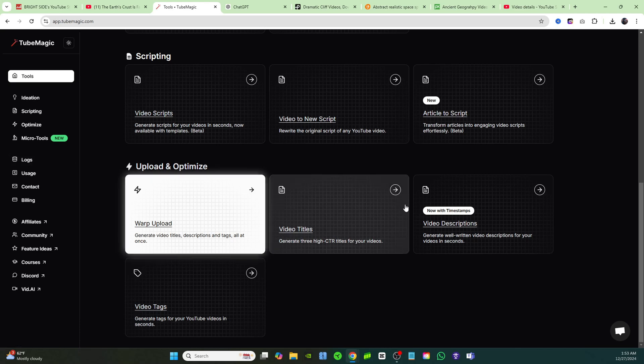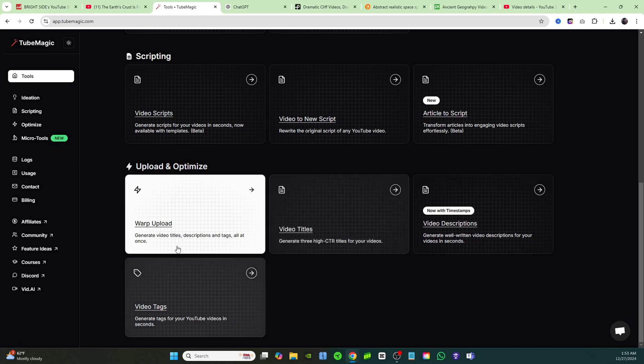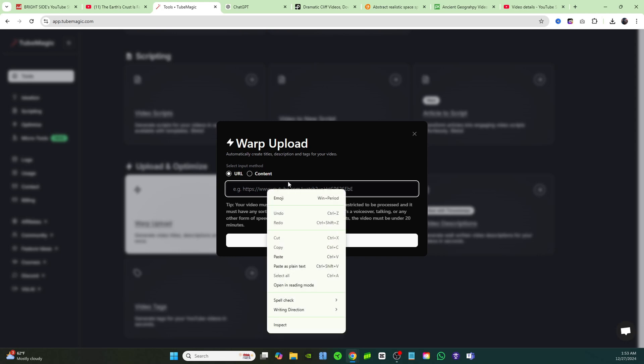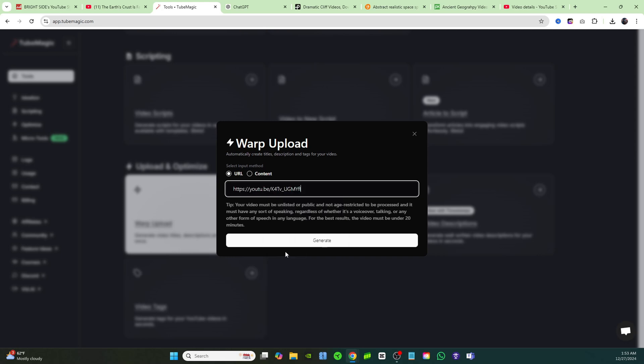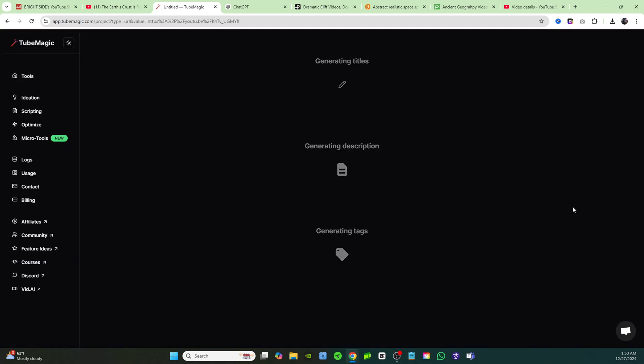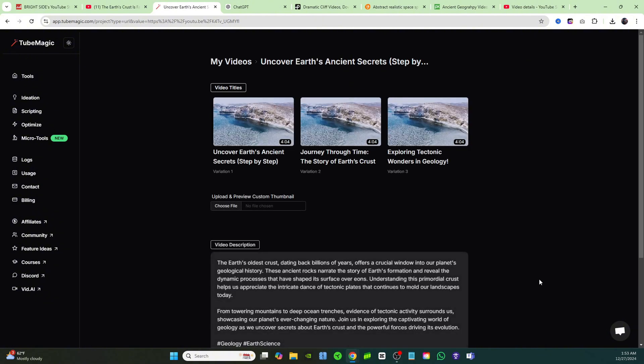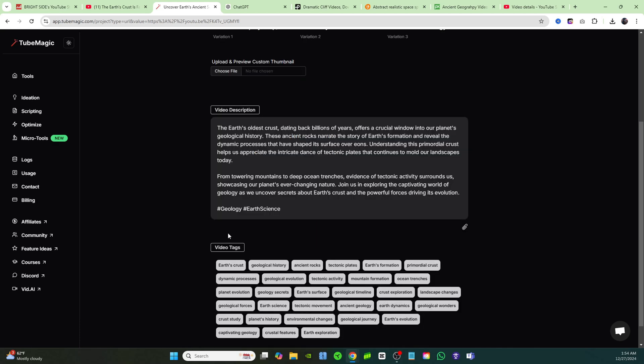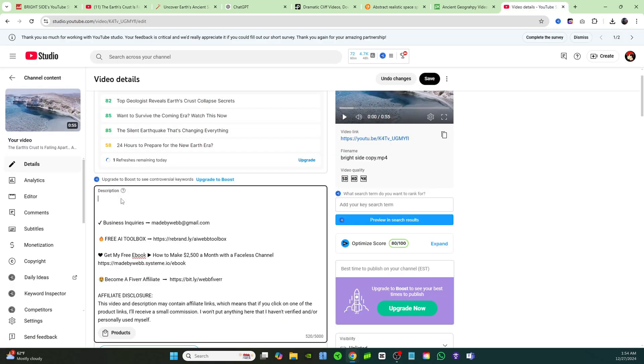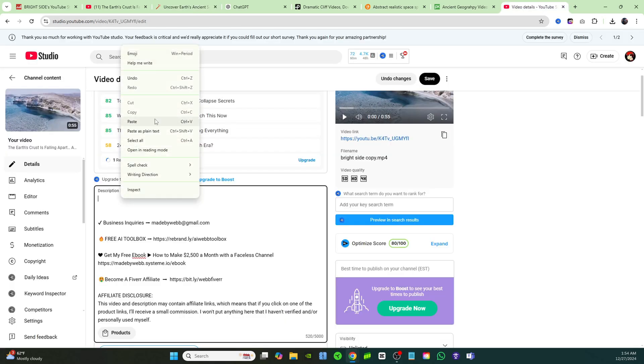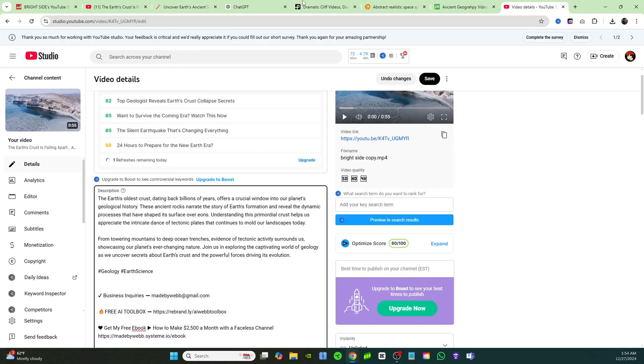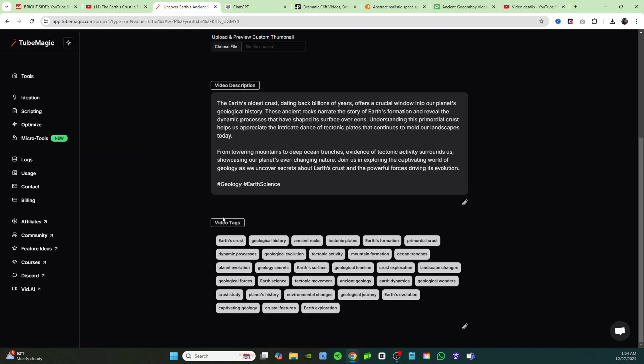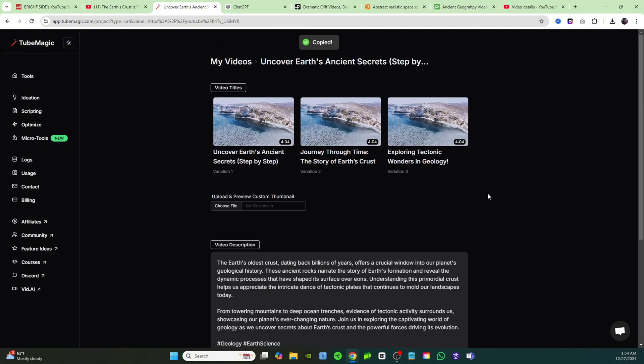Now while we're in here, we're going to click on warp upload. I'm just going to paste in the link and click on generate, and it's going to give me the titles, the description, and the tags. It's going to do it all for me. As you can see, it's giving me three different variations as well. All I need to do now is go ahead and click on copy, and I'll paste in my description just like that. Then I can come back over here to TubeMagic, copy all of these video tags, and come back to my channel and place all those in. Then I'll take one of these titles that I like. As you can see, it's that simple.